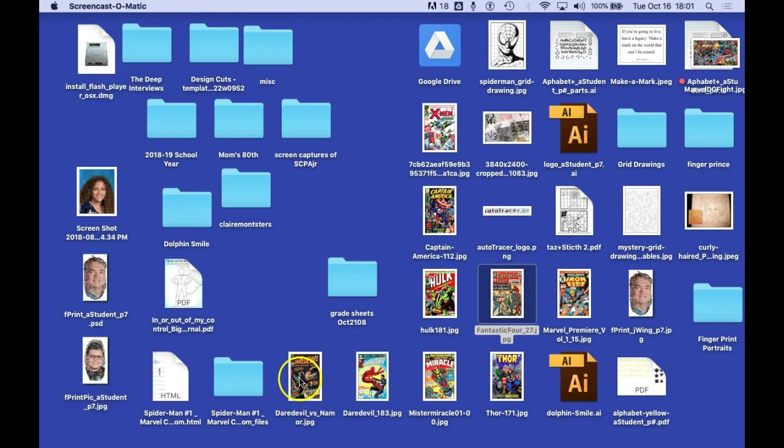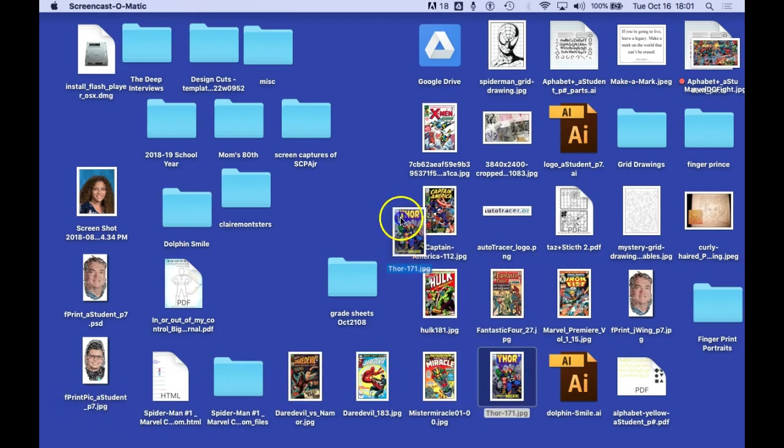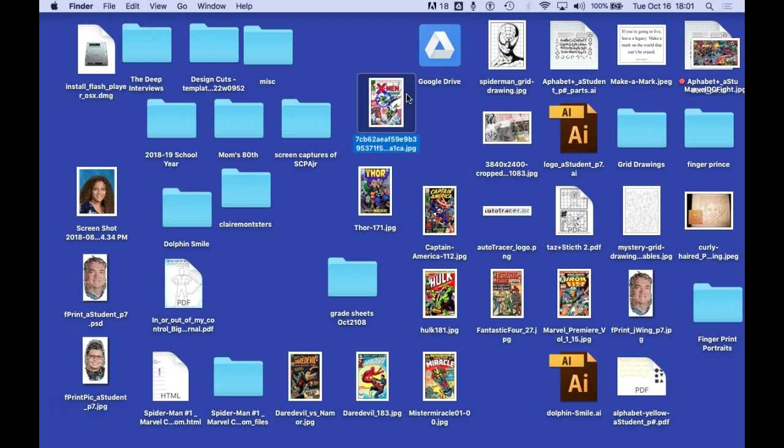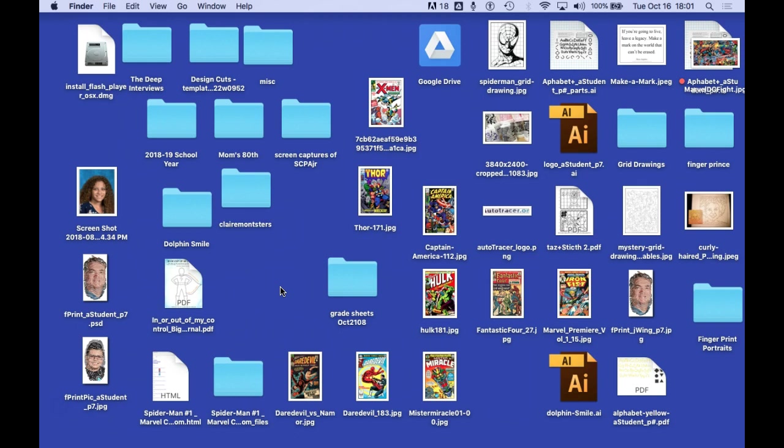Now that I've downloaded all these images, I want to organize my desktop. See how messy my desktop is? What I like to do here is create a new folder. Command shift N will create a new folder. I'm going to call this comic book covers.